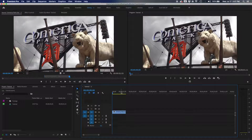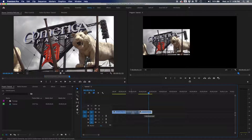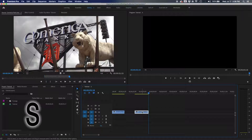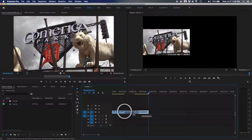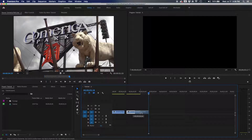The snap tool is S on the keyboard. With snapping off, it's hard to know exactly when two clips touch. Hit S to turn on snapping, and as you drag a clip close to another, a little triangle snap indicator appears and the clip becomes magnetic — snapping to the edge of other clips or to the playhead for precise, frame-accurate placement.